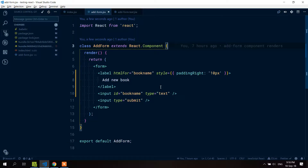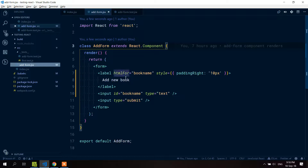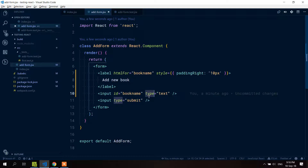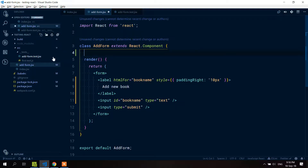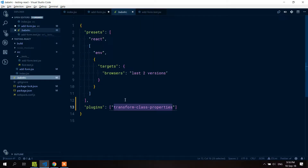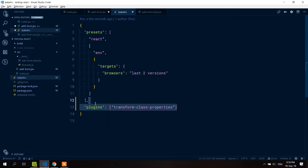Hello and welcome to lesson five of React Testing Library. What we're going to test now is that the user can type the name of a new book. By the end of this video it should be a controlled input. I'm also going to use class properties here, using the Babel plugin transform class properties, which I did not put in the first version of this package.